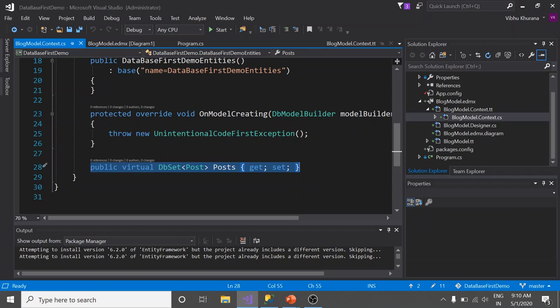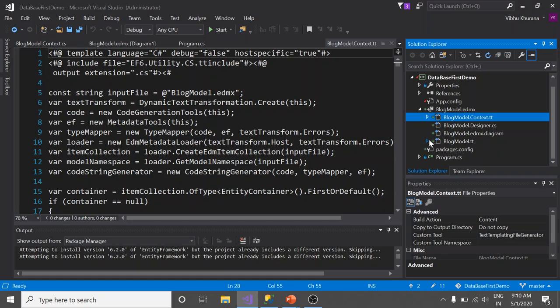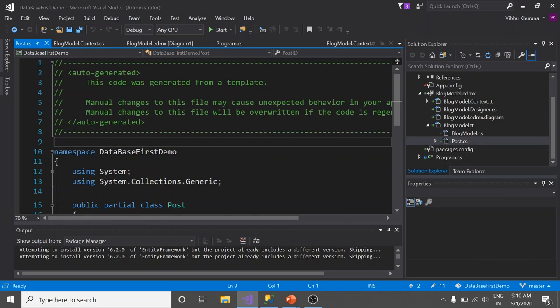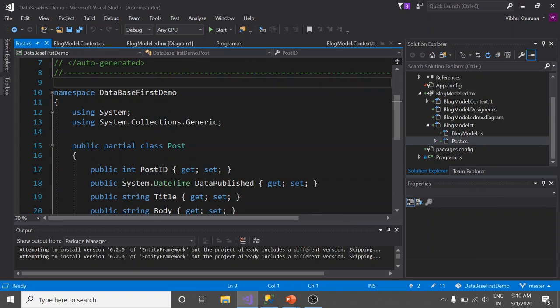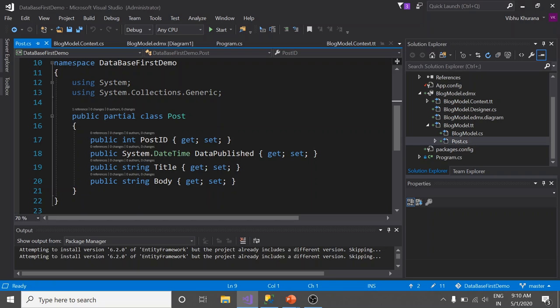Now, this Post class you see here is the generated code. Jump back to the Solution Explorer. Now it's time to move to another generated code, which is BlogModel.tt. We see Post class here. Let's click on it. Interestingly, you see that this class has all the four properties that our table had earlier.